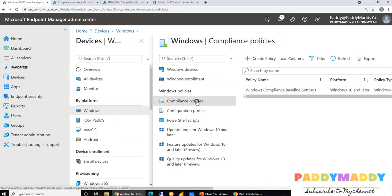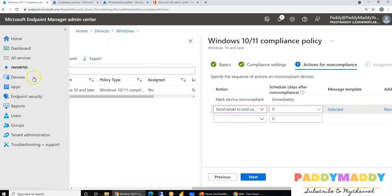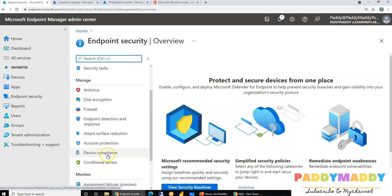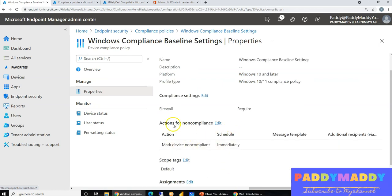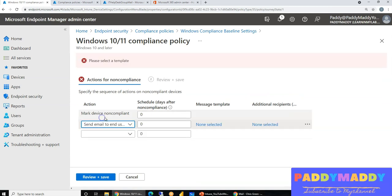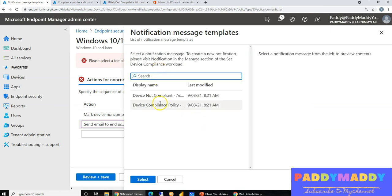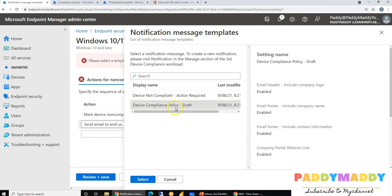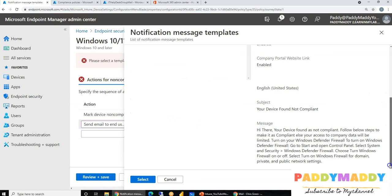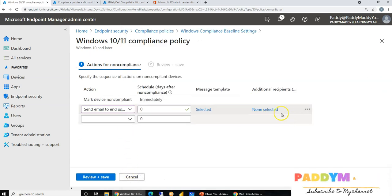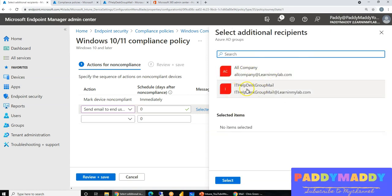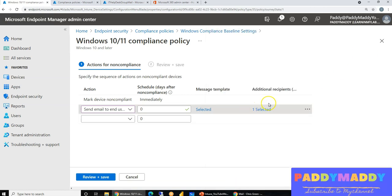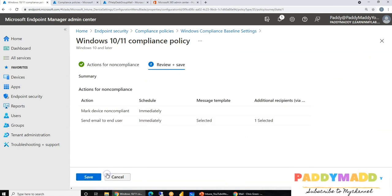Now go back to the compliance policy — either via Devices > By Platform or Endpoint Security > Compliance Policies. Select the policy and edit it. Under 'Actions for Non-Compliant,' add the action 'Send Email' and select your notification template — for example, the draft template. You can also add additional recipients: select your helpdesk group email ID so that the helpdesk team also receives the email alongside the end user.